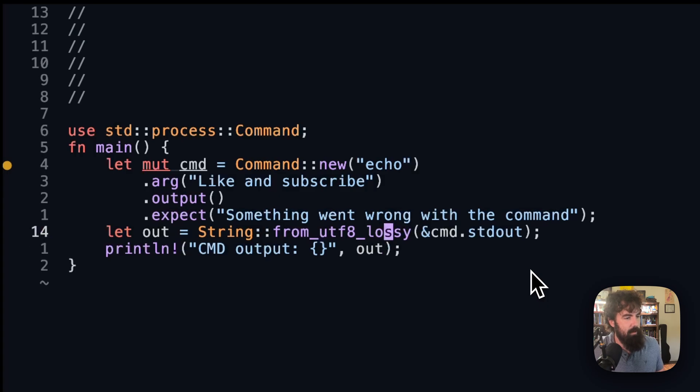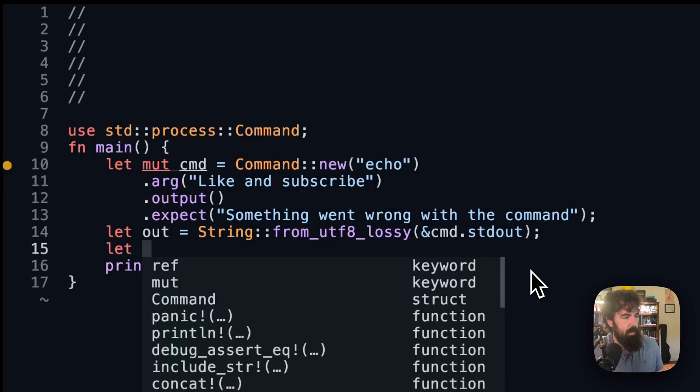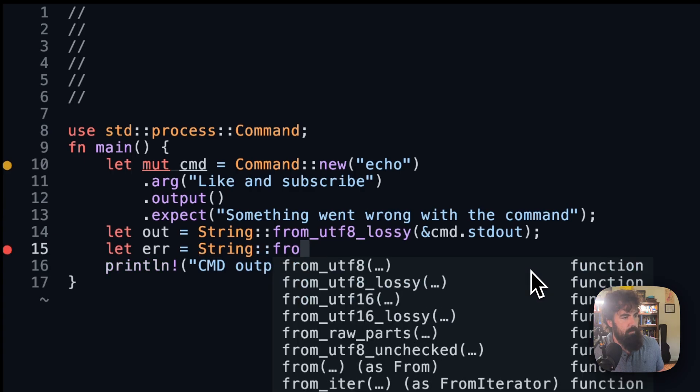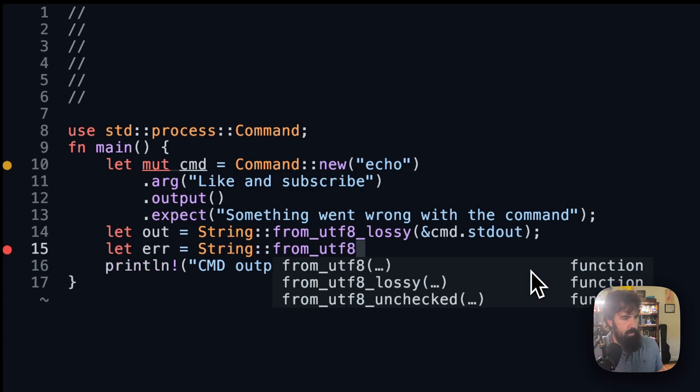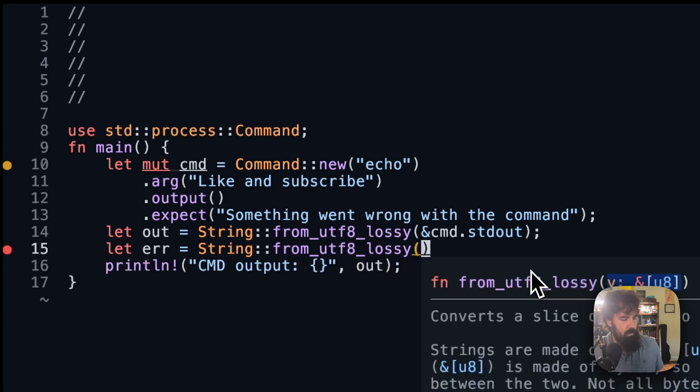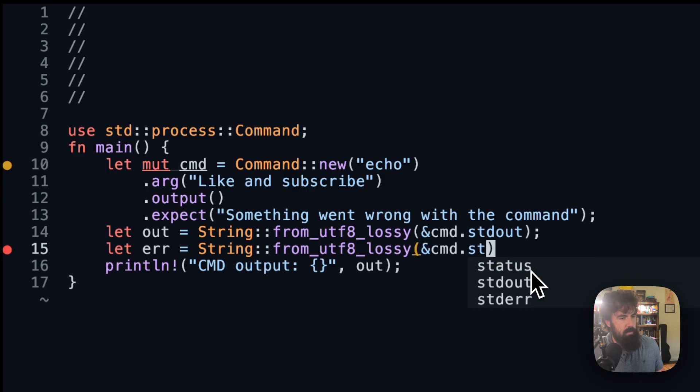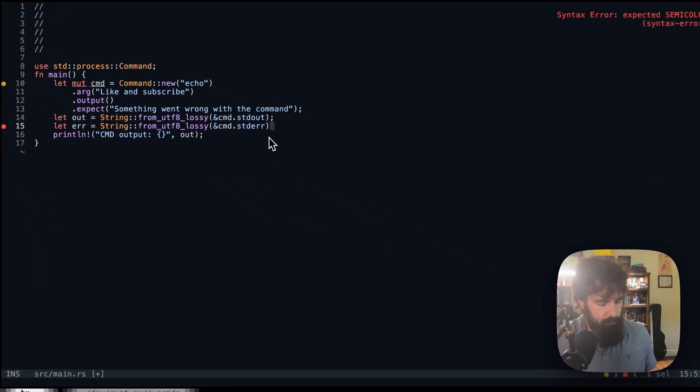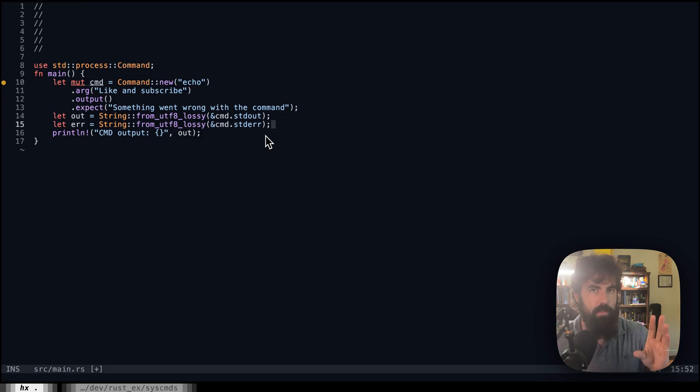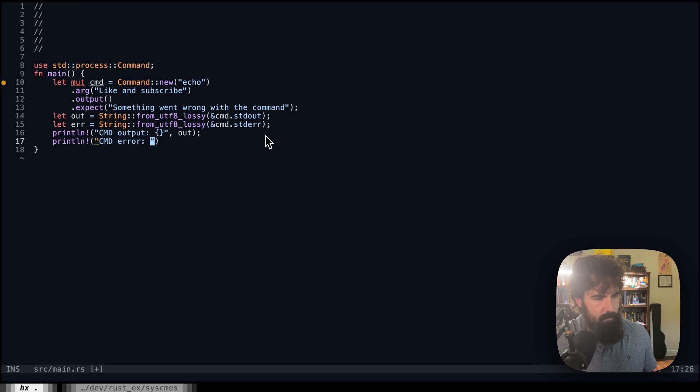So if we get an error here, let's go ahead and get let error equal to String::from_utf8_lossy and cmd.stderr. So this will get the standard error output from this command if there is any. So println cmd error, error. And we've got err.